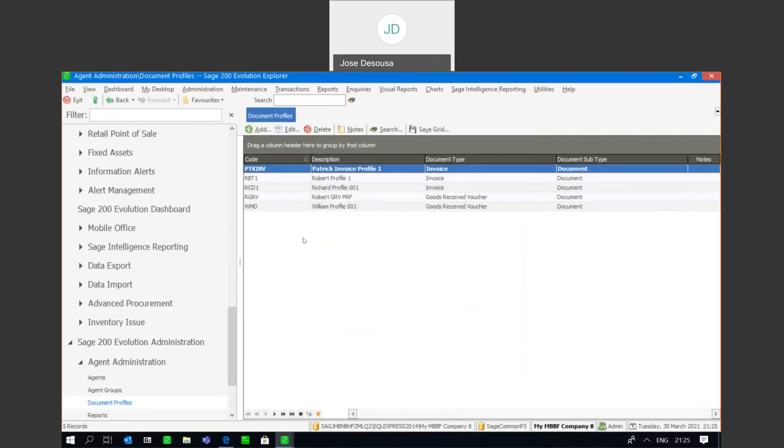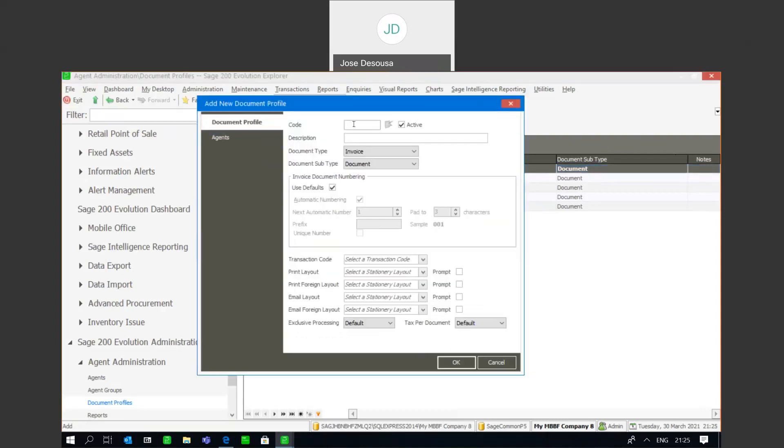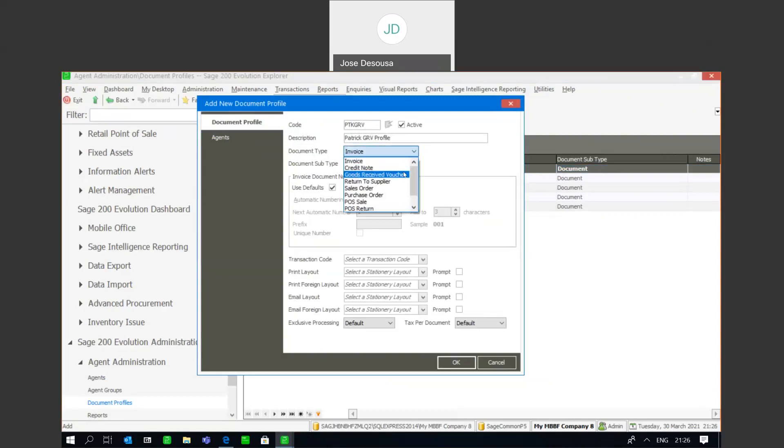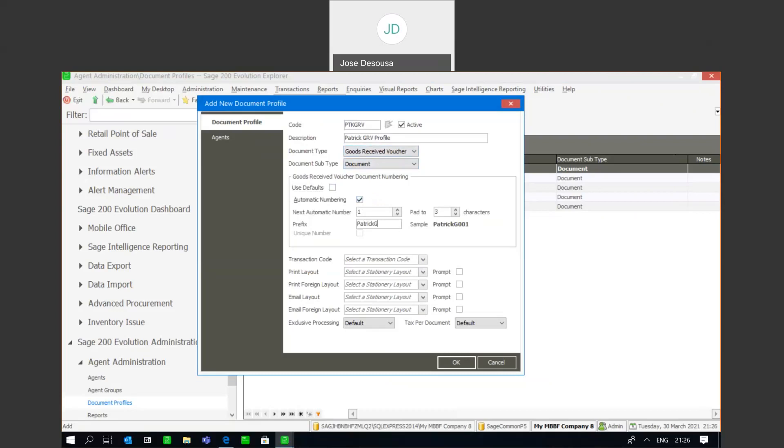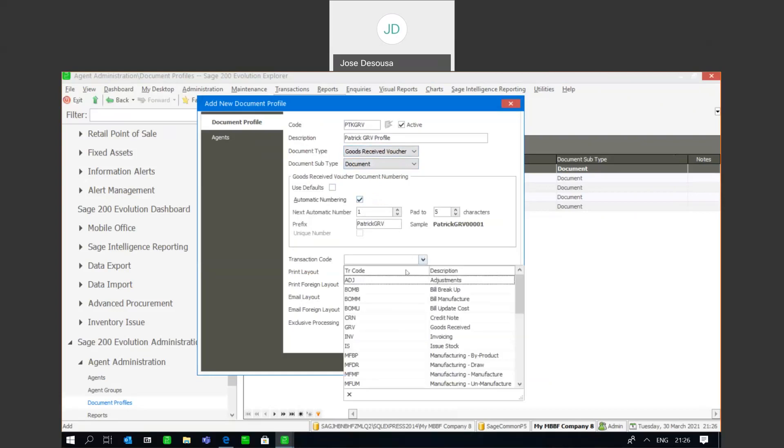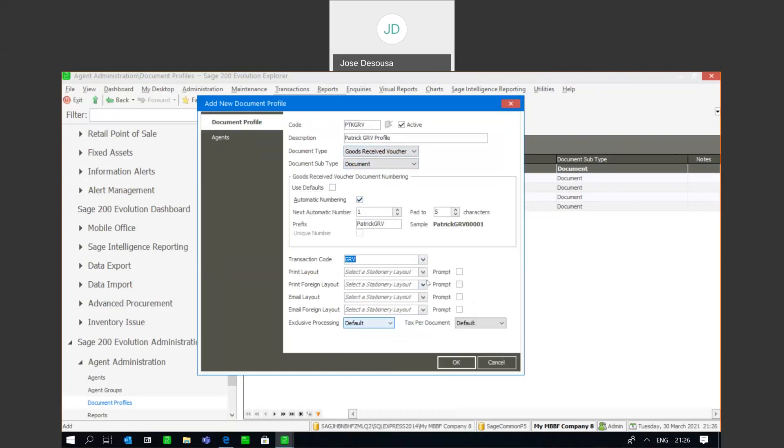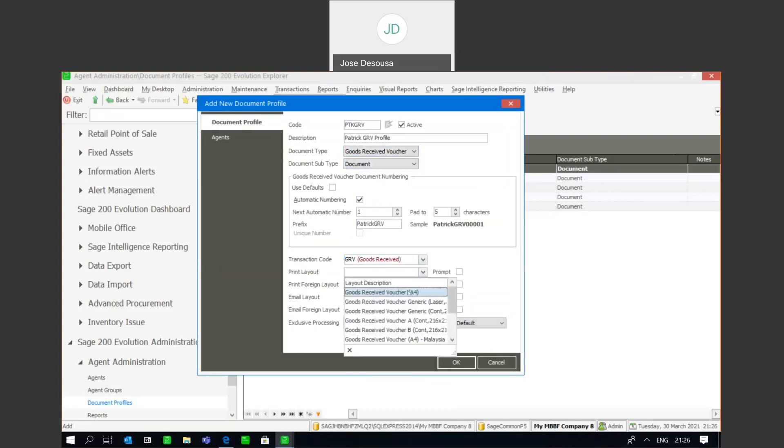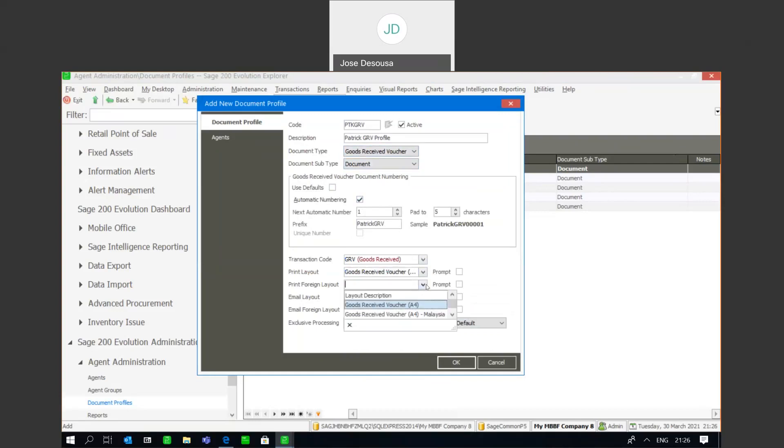So I'm going to say okay there, and at the same time I'm going to go create another range of document profiles, in this case for goods received vouchers. So add for the same user, and I'm going to specify the GRV document and specify my numbering sequence.